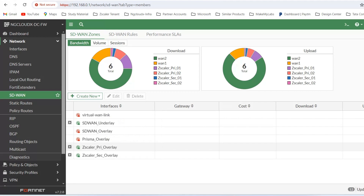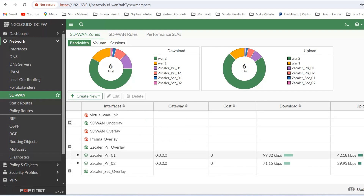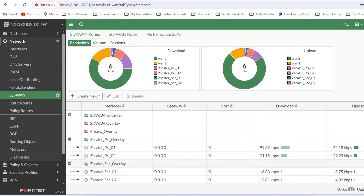You can see here we have these overlays — a Zscaler overlay with the primary data center nearest to my location. I have selected the Delhi data center, and then there is a fallback data center in Mumbai. We have created two tunnels from each ISP link towards the Zscaler data center, so we are doing load balancing here.